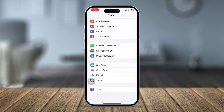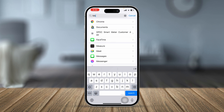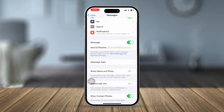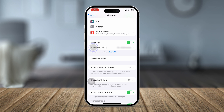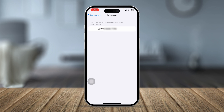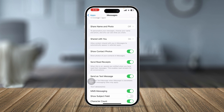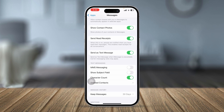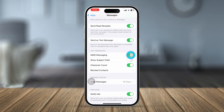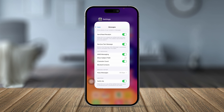Go back to the Messages settings. Disable iMessage for a moment, then re-enable it. Now tap 'Send & Receive' and make sure your iMessage is activated with either your phone number or your Apple ID. Scroll down and enable 'Send as Text Message'. Also make sure to enable the MMS Messaging setting on your iPhone.